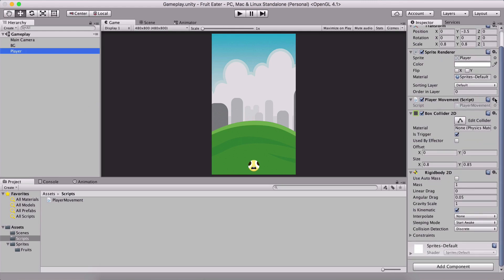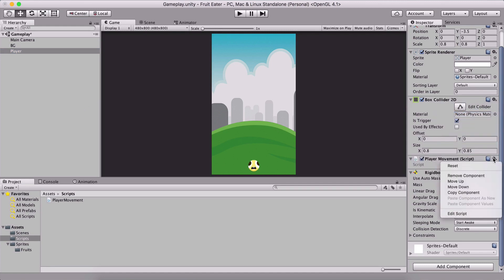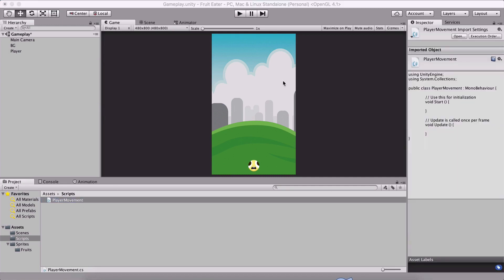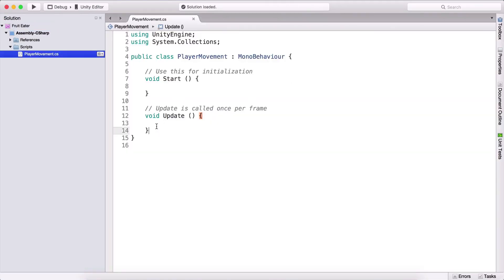Now with the script and Rigidbody attached, I click the gear icon near the PlayerMovement script and click 'Move Down' to push it below the other components in the Inspector. This is just a personal preference — I like my scripts to be below components like box colliders, rigidbodies, and animators. It doesn't affect performance at all.